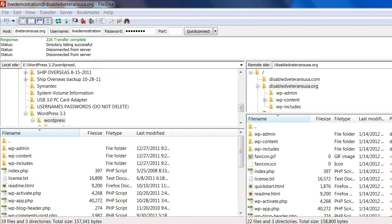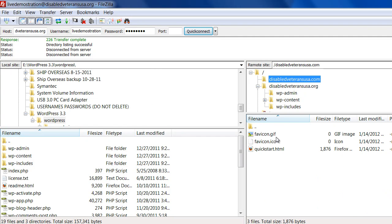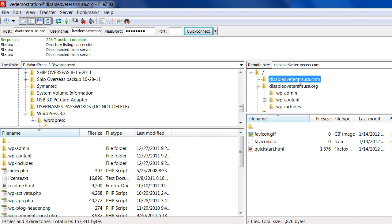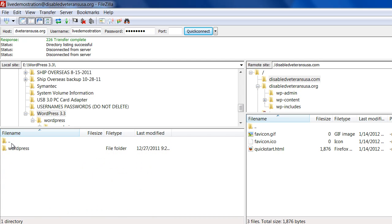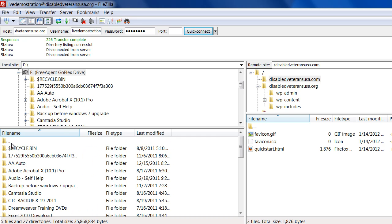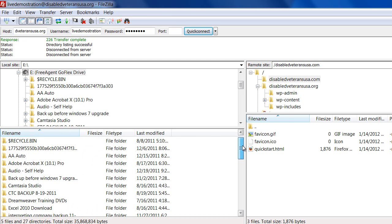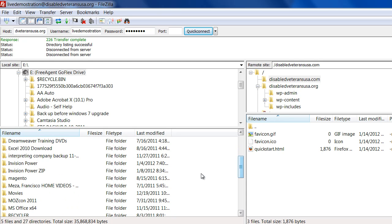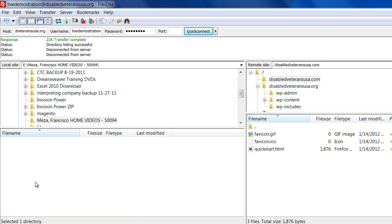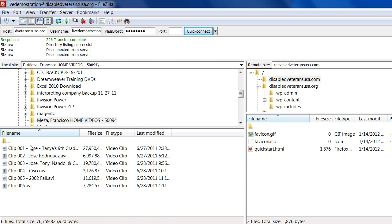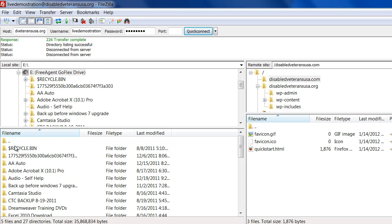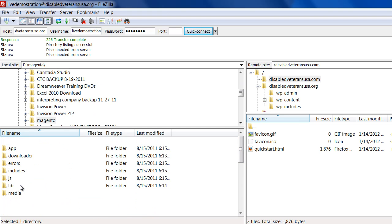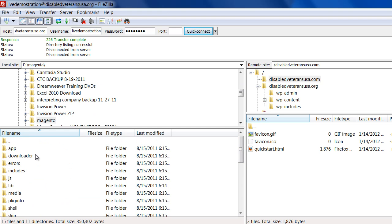I want to show you that disabledveteransusa.com has nothing in it, while the .org version has WordPress. I'm going to install Magento e-commerce software on here, onto the .com. For this one, I'm going to hit the up button here, get out of the WordPress, and look for Magento.